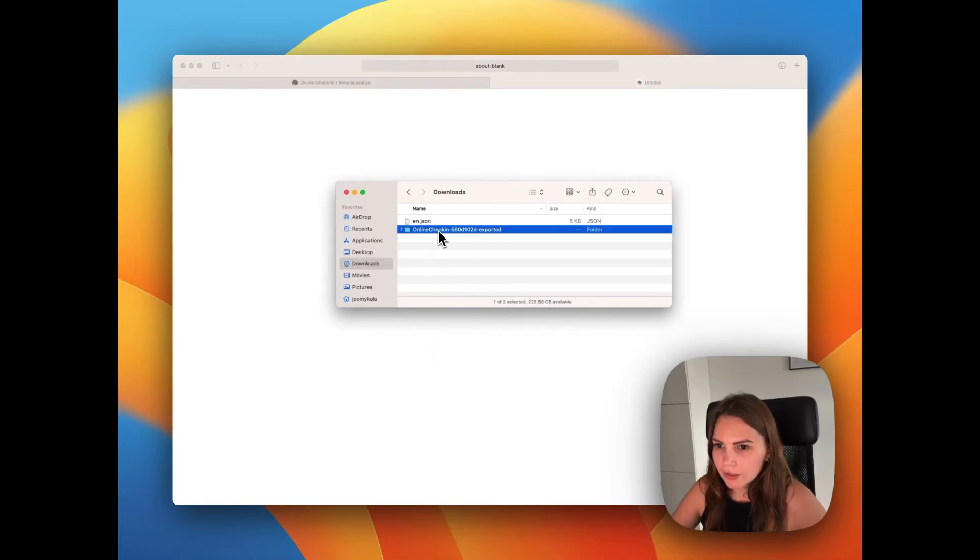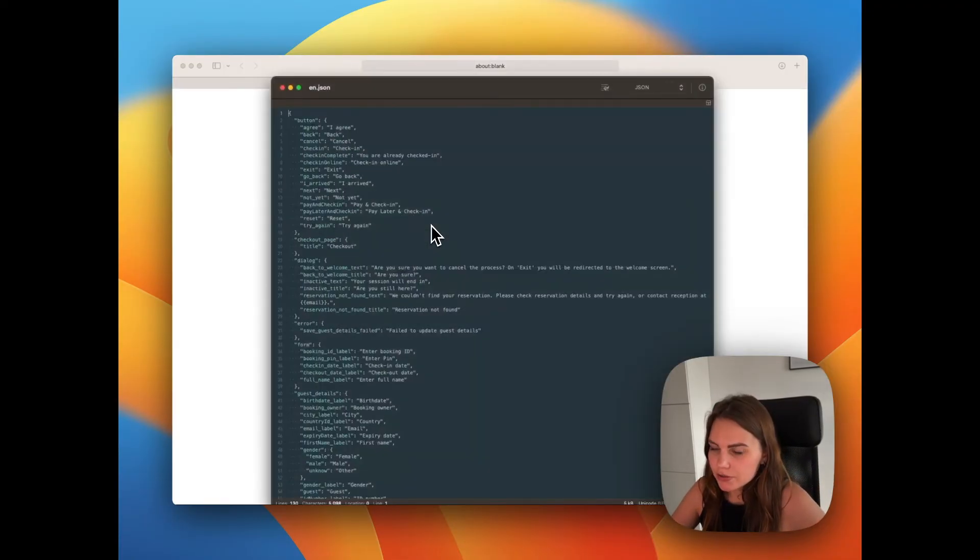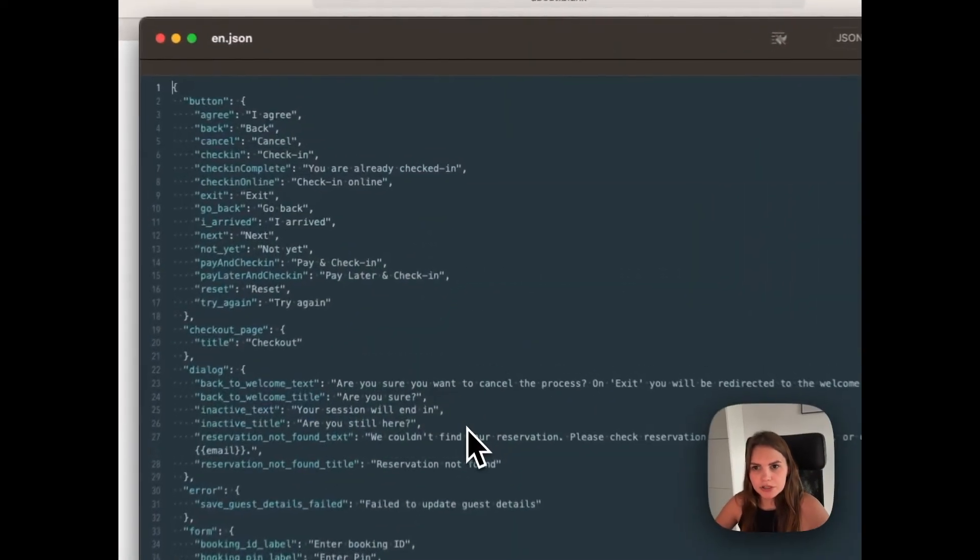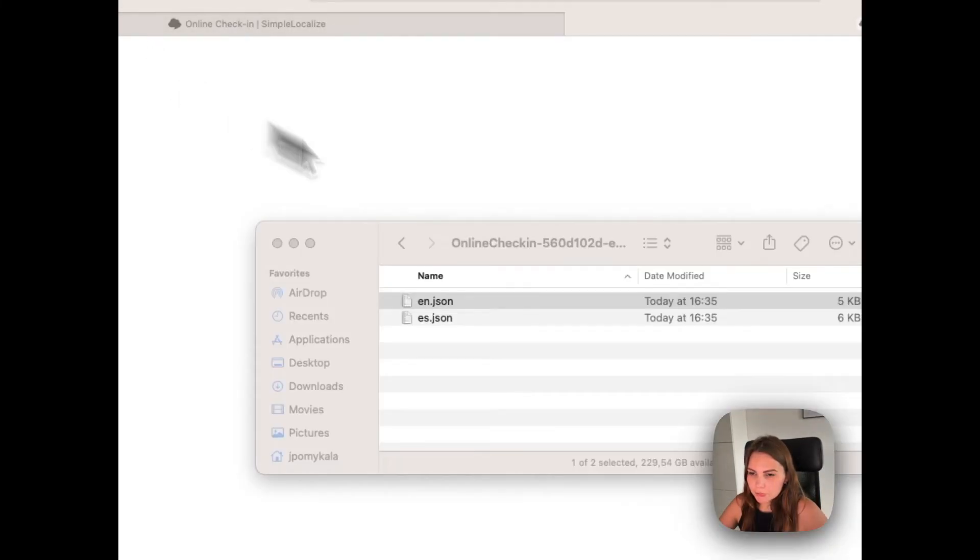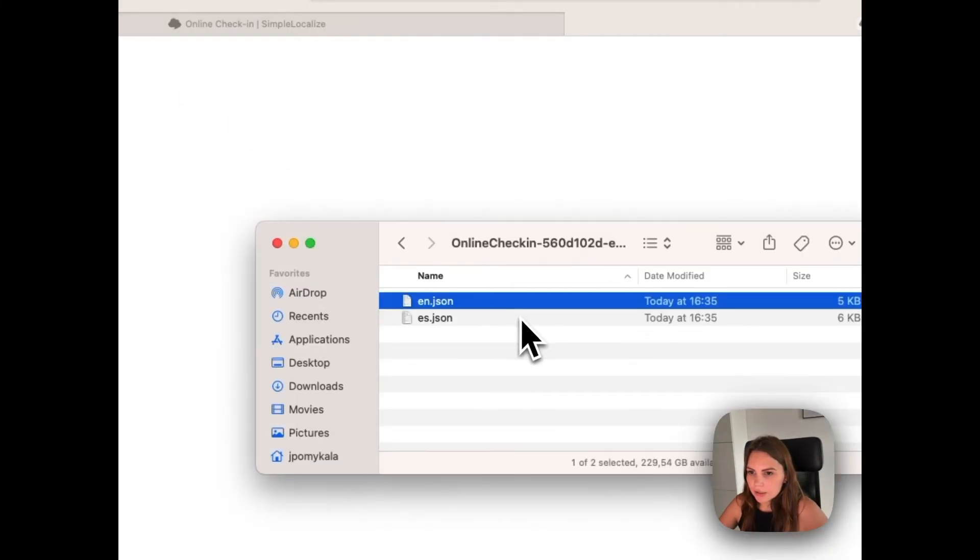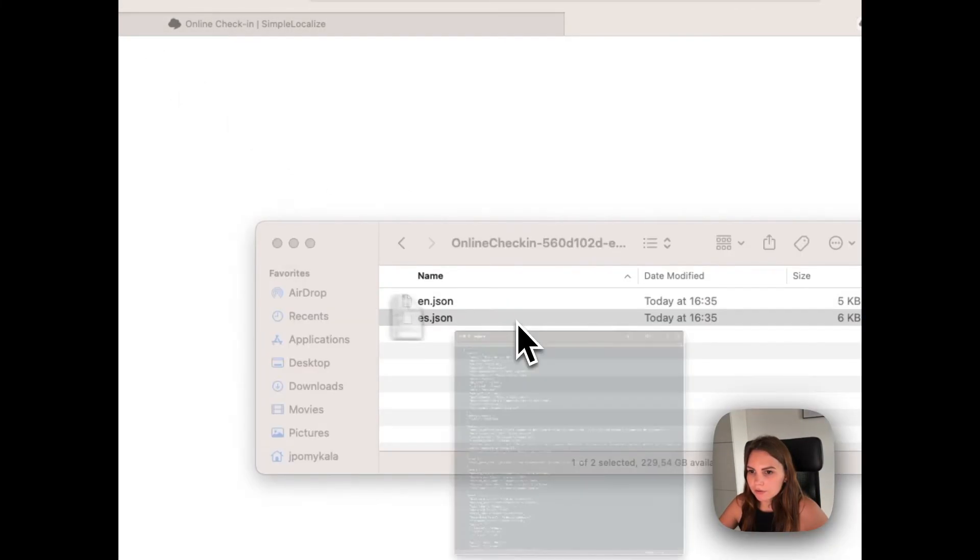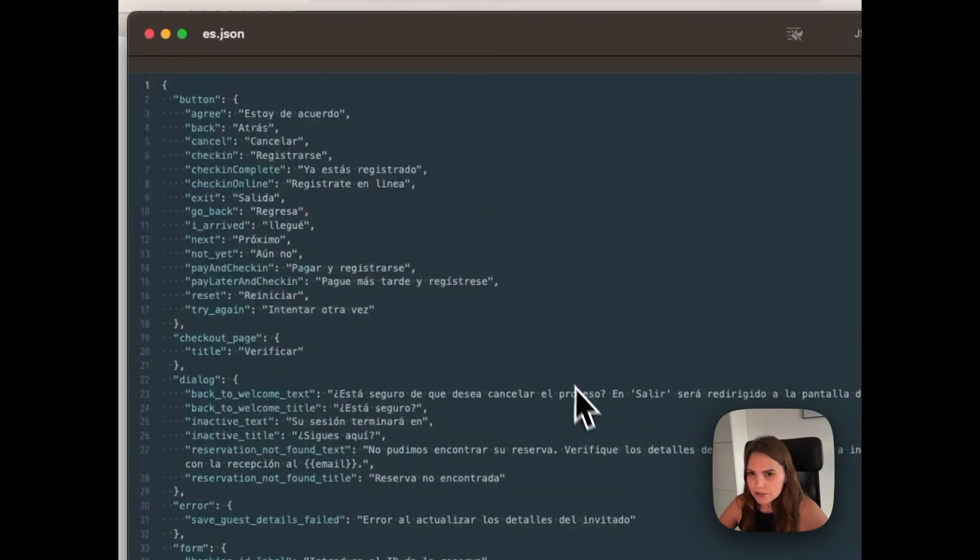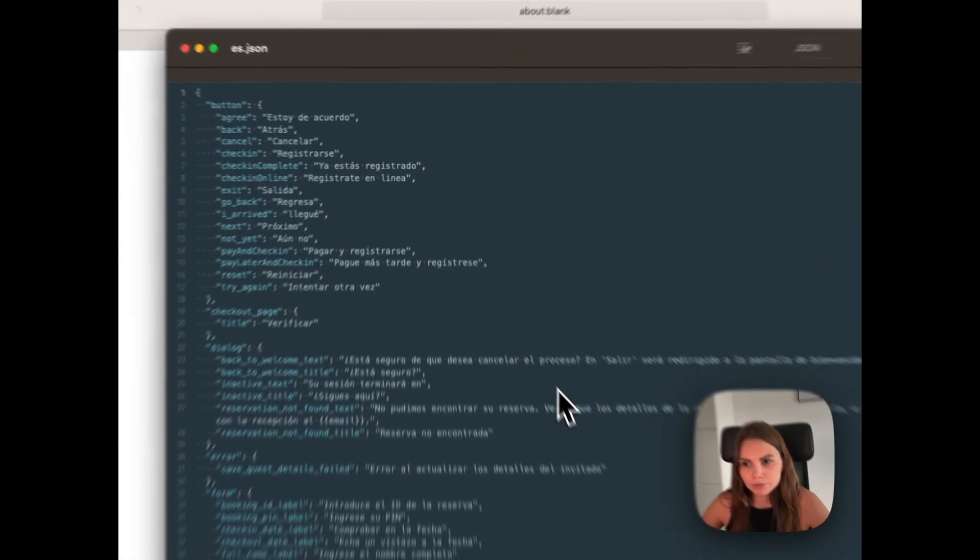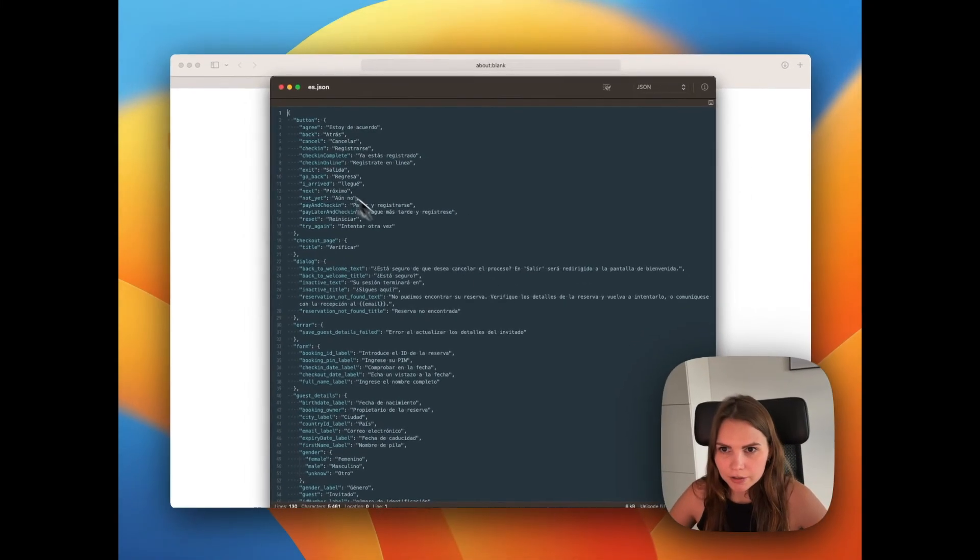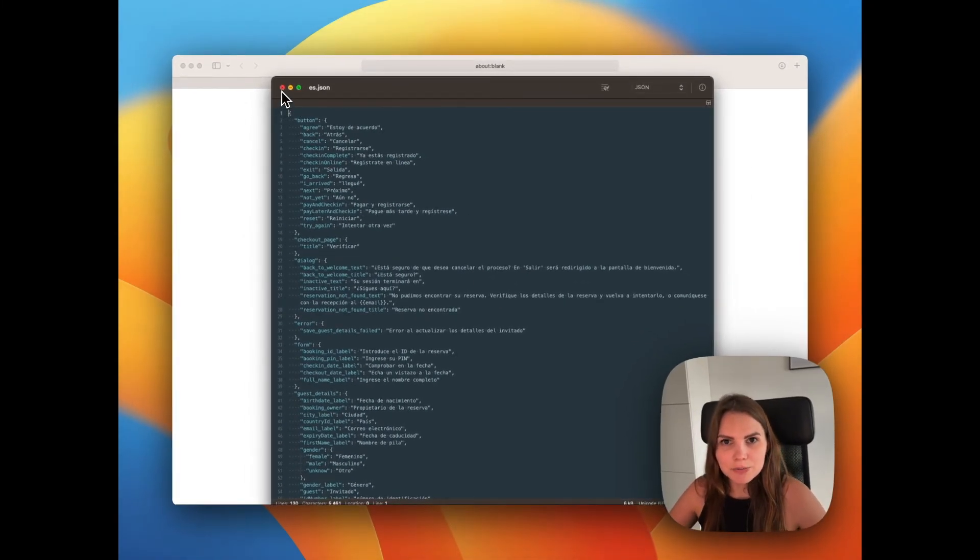Here are the files. We have English translations, which is basically the same file that we imported. And here we have Spanish translations translated with the auto-translation option using Google Translate. So that's how it works.